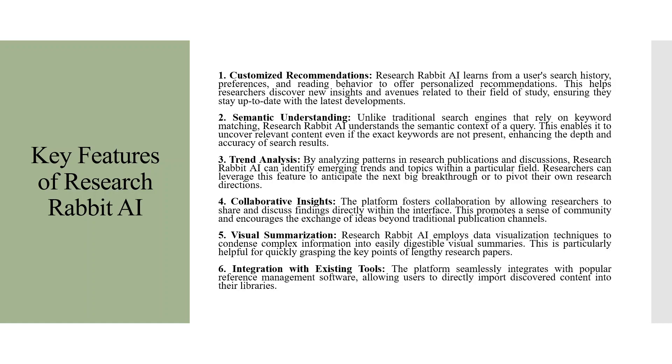Semantic Understanding. Unlike traditional search engines that rely on keyword matching, Research Rabbit AI understands the semantic context of a query. This enables it to uncover relevant content, even if the exact words are not present, enhancing the depth and accuracy of the search results.